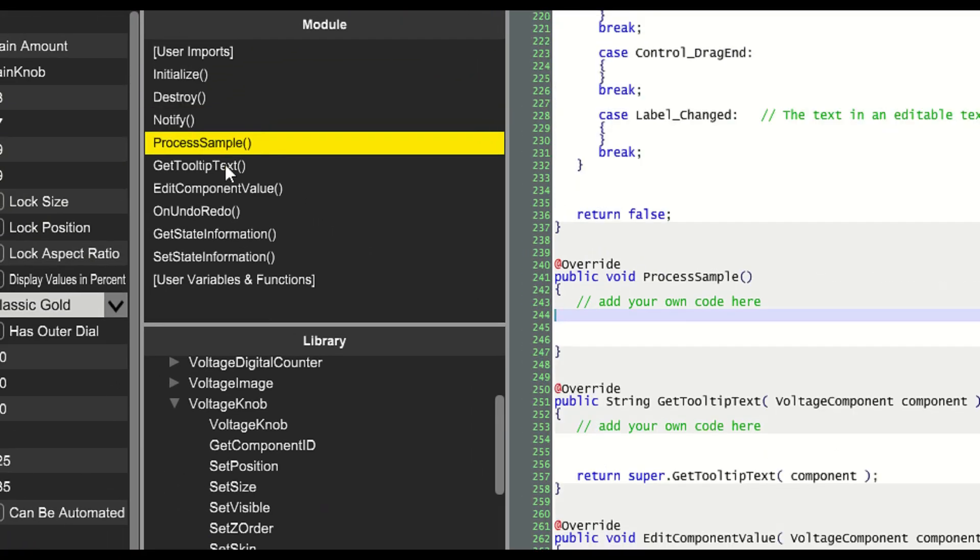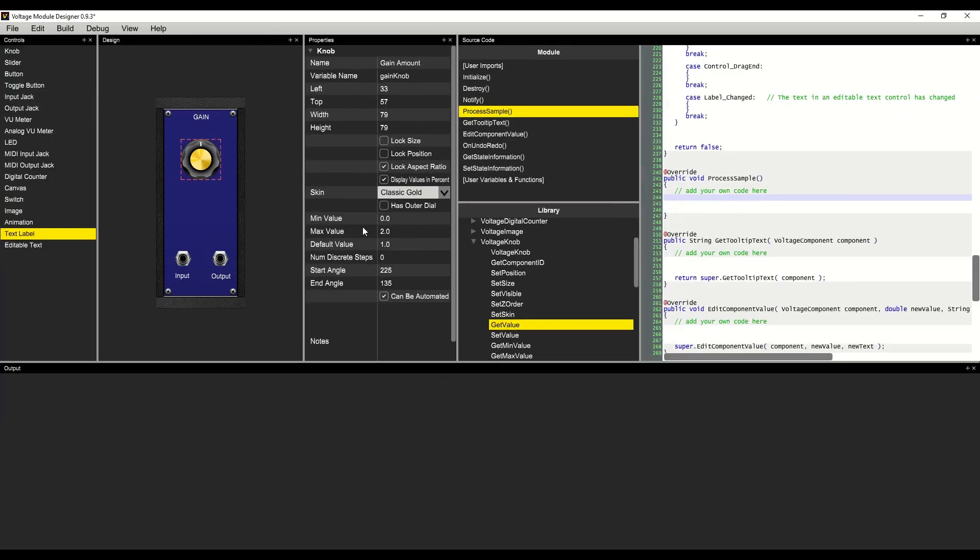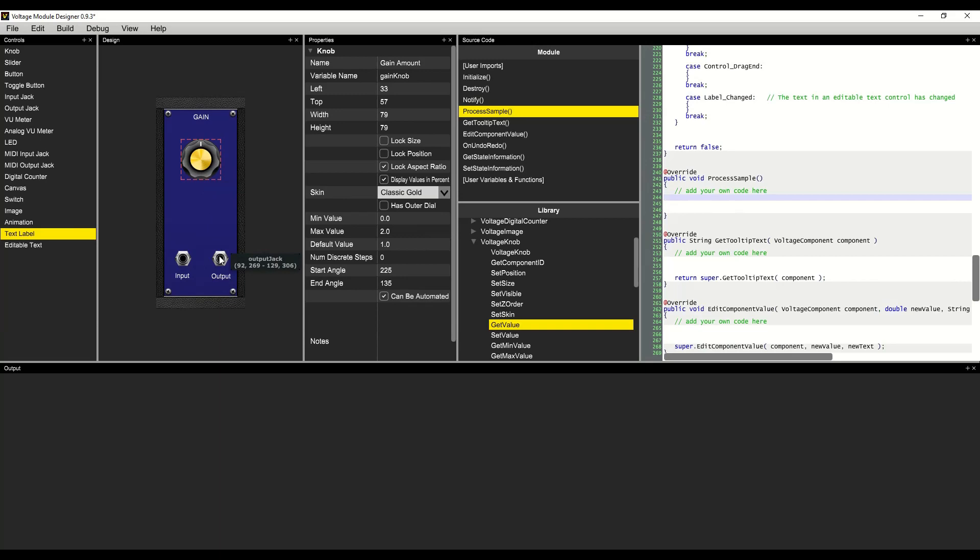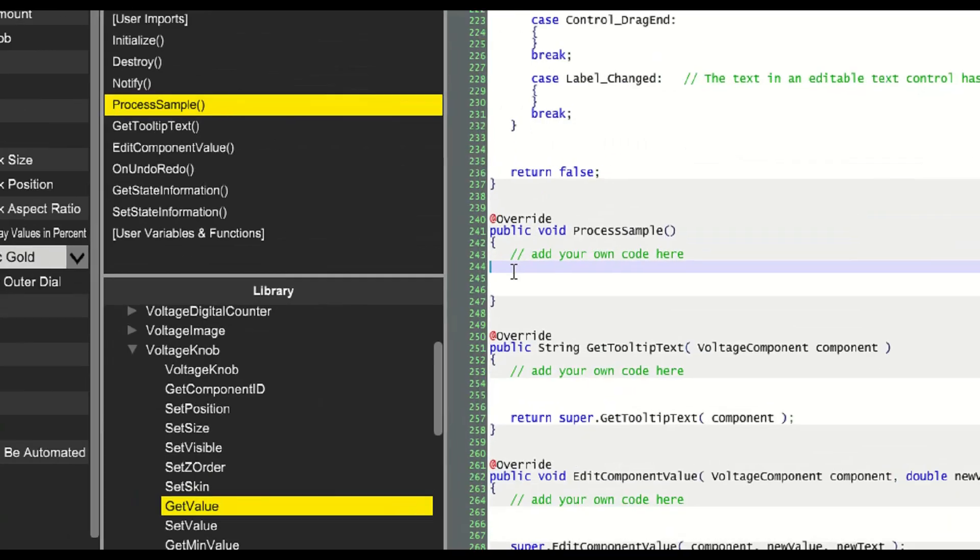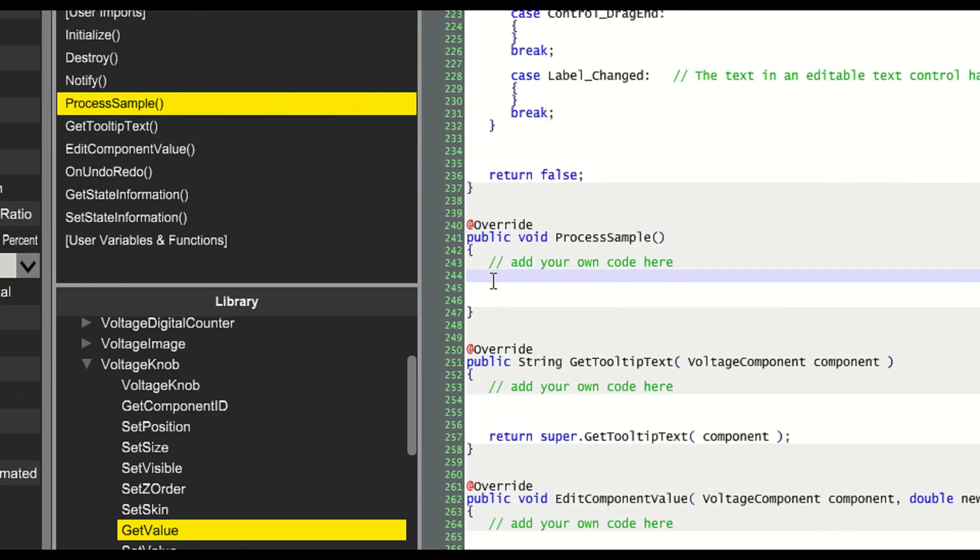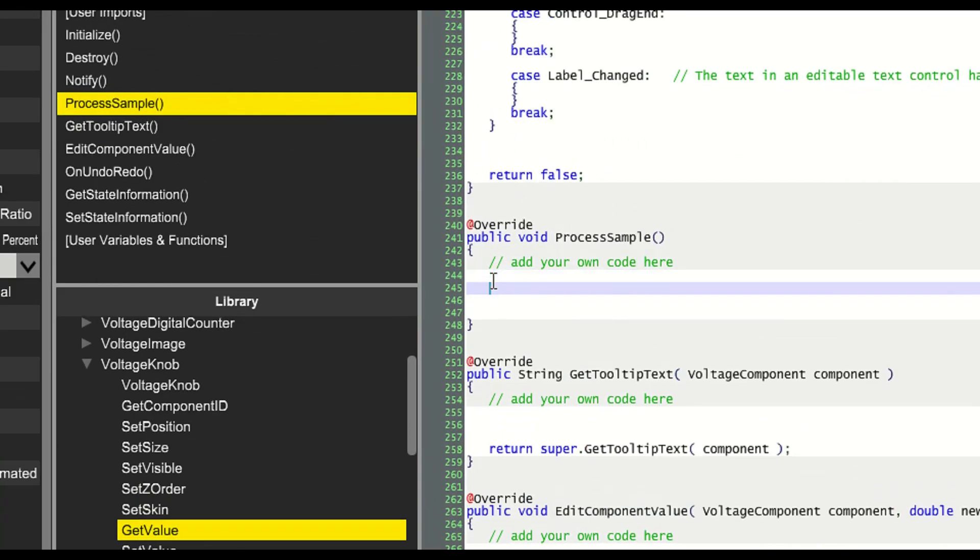Now we'll go to process sample. This is where the magic happens. We will read the input value, process it with the volume set by the gain knob, and then output the new signal out the output jack.